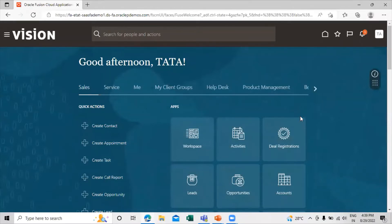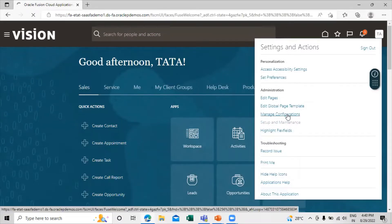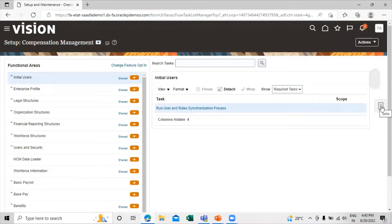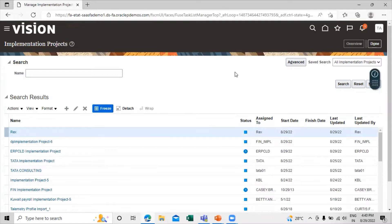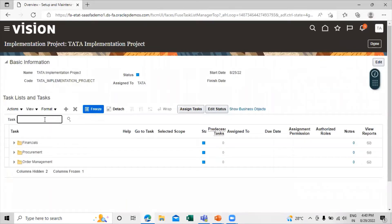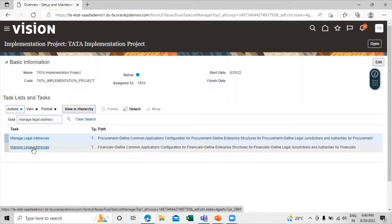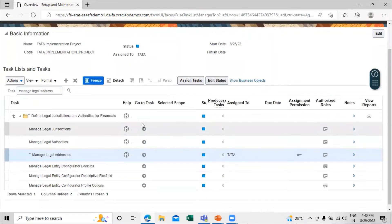This is our application homepage. In order to create a legal address, first we have to click on Settings and Actions, then click on Setup and Maintenance. We have to go inside the implementation project, so click on the task, click on Manage Implementation Project, and click on Overview. This user is assigned to this implementation project, so click on that. This is the Manage Legal Addresses — click on Go to Task.